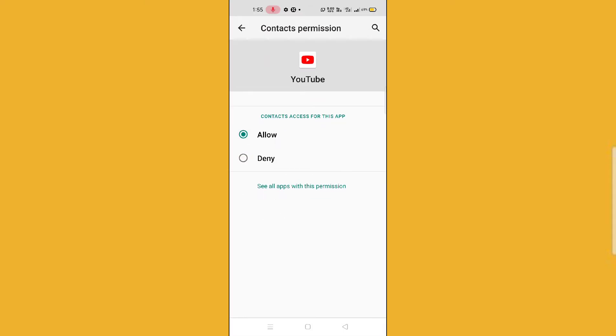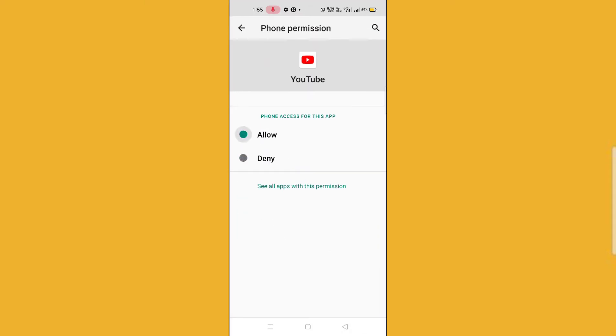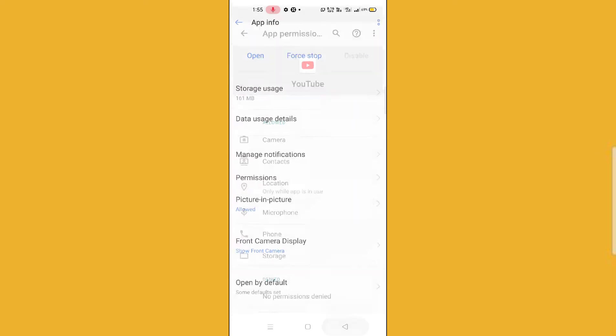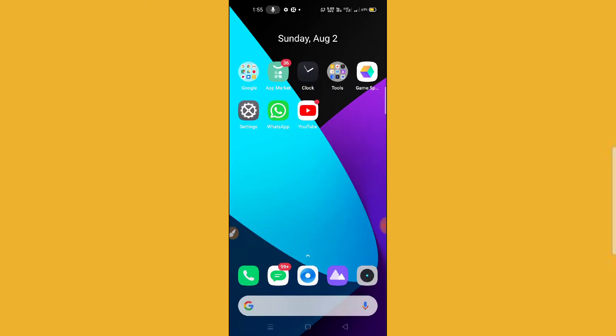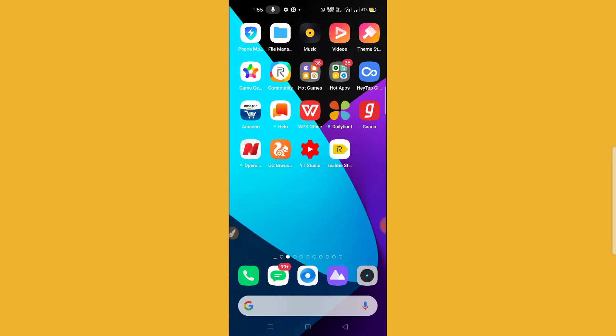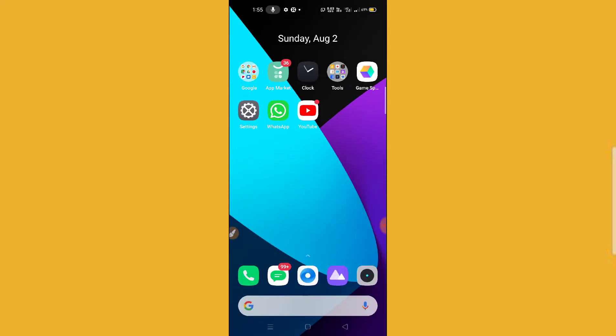After scrolling down, you will find the permissions option. Click on permissions and allow all the permissions — each and every permission. After allowing them, go back and check whether you can use YouTube or not. I hope this will help you.